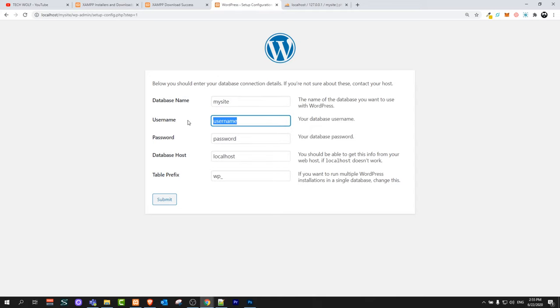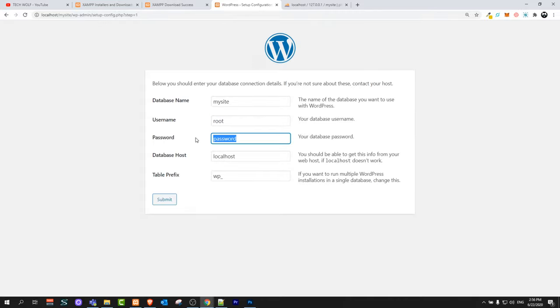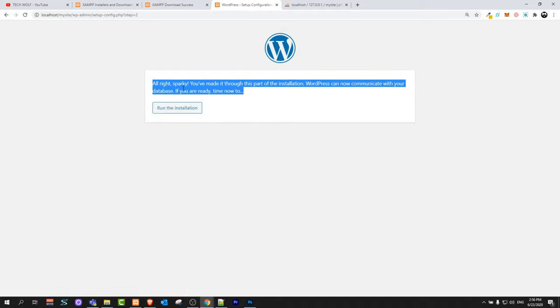Username is root because we didn't add any user. Password we don't have password so delete it. Localhost always will be localhost if you are working locally. If your database server is located on another IP here you will specify that IP. Table prefix leave it. Click submit. It found this database. It says that it found all details. Click here on run the installation.